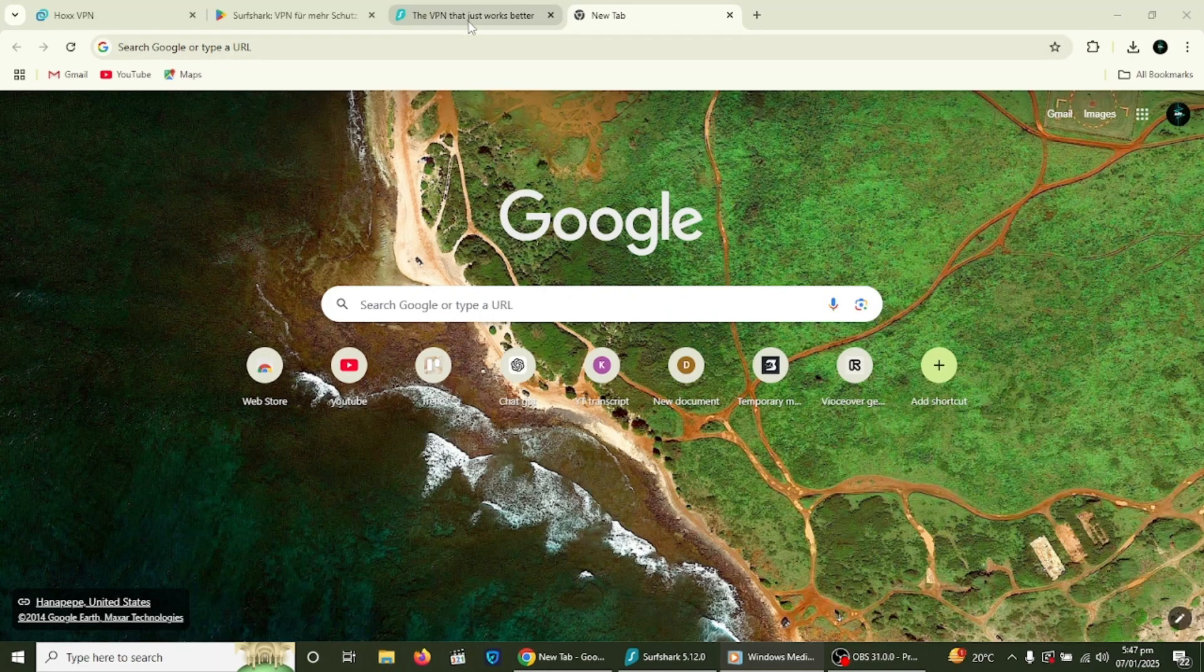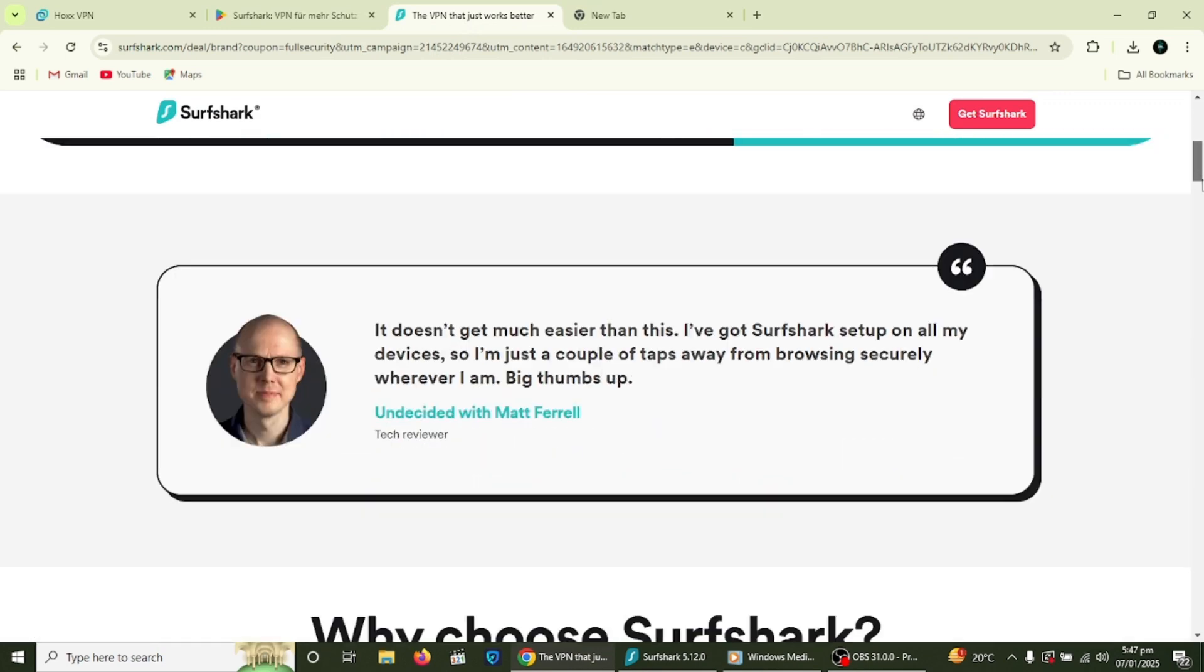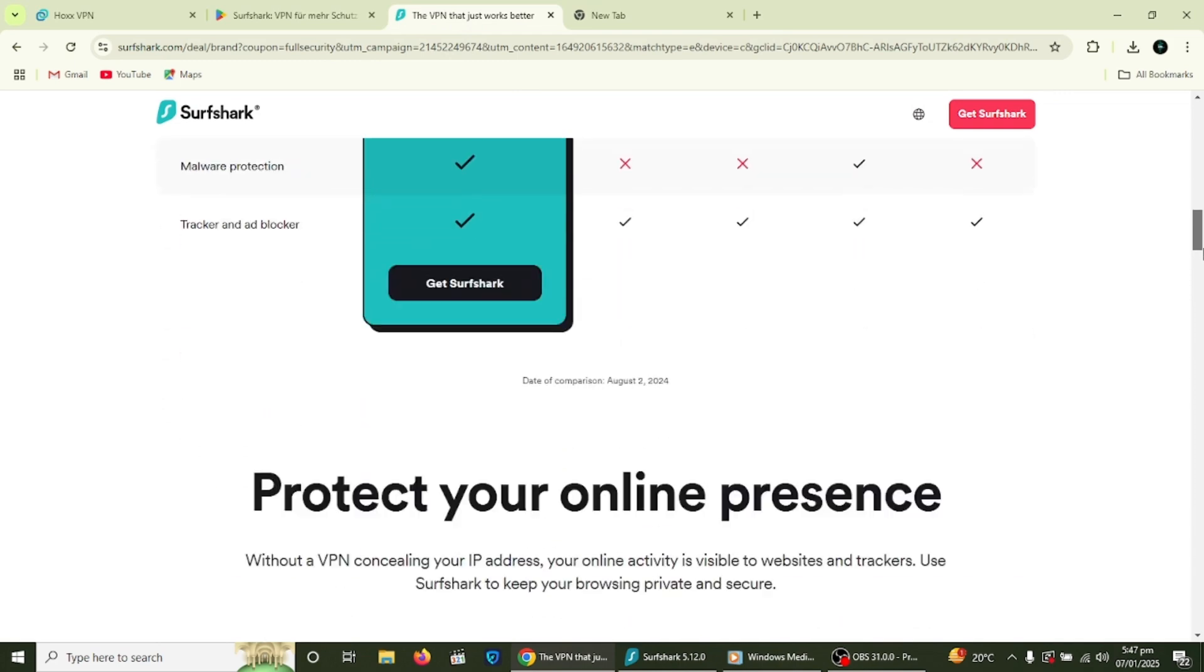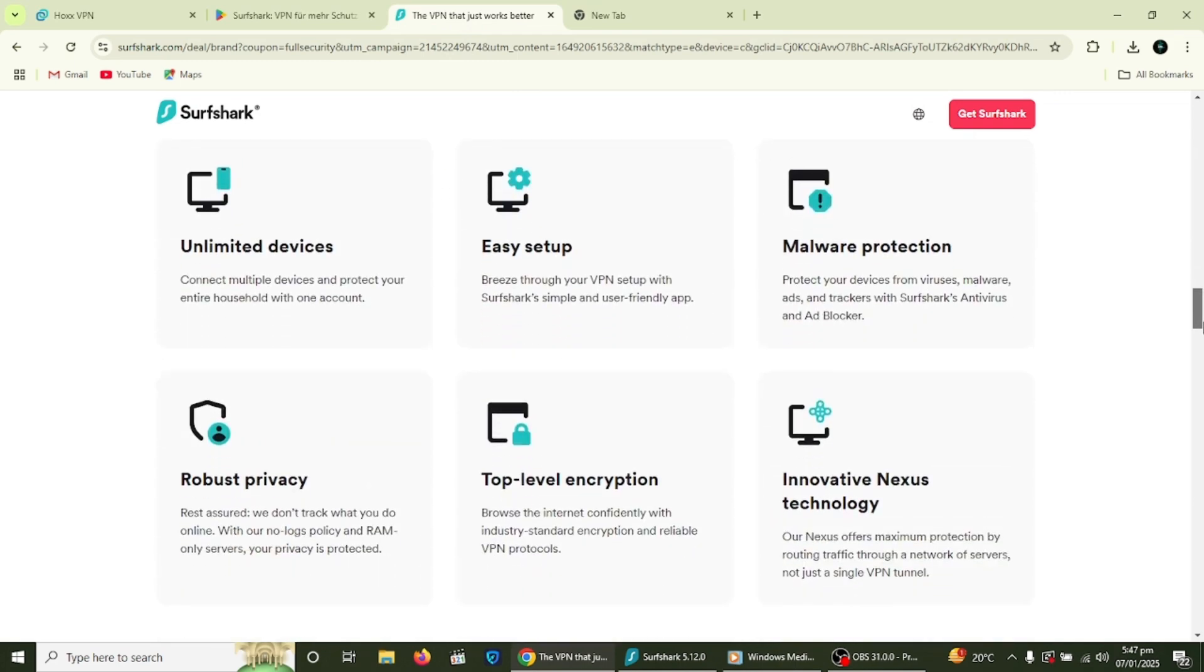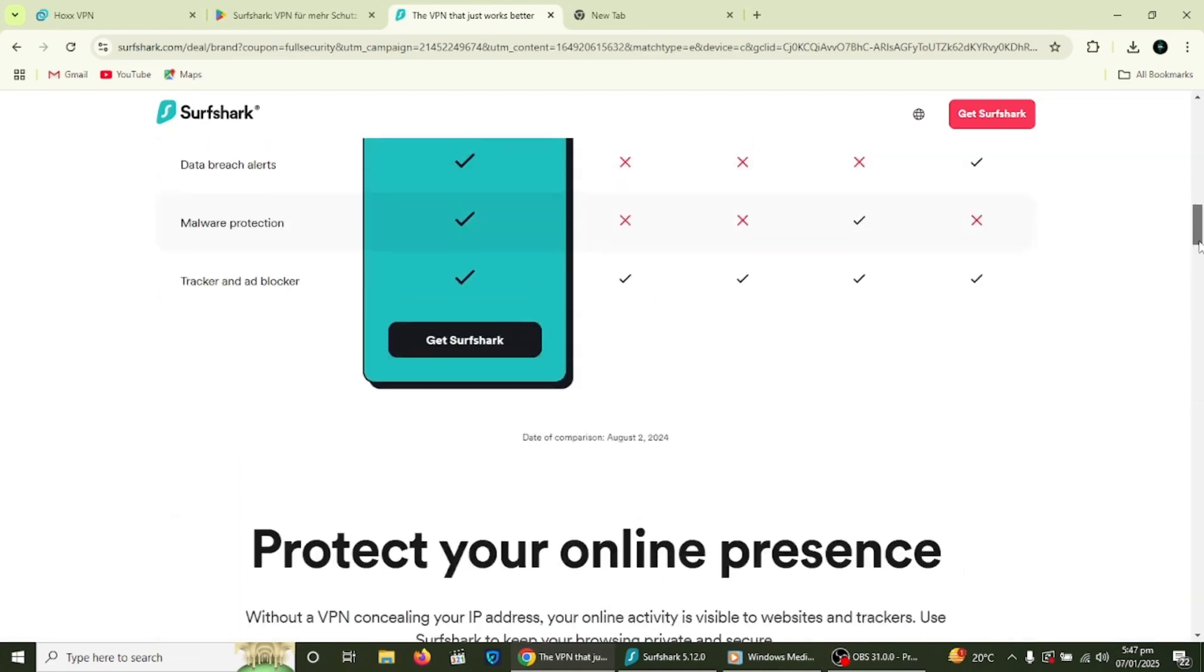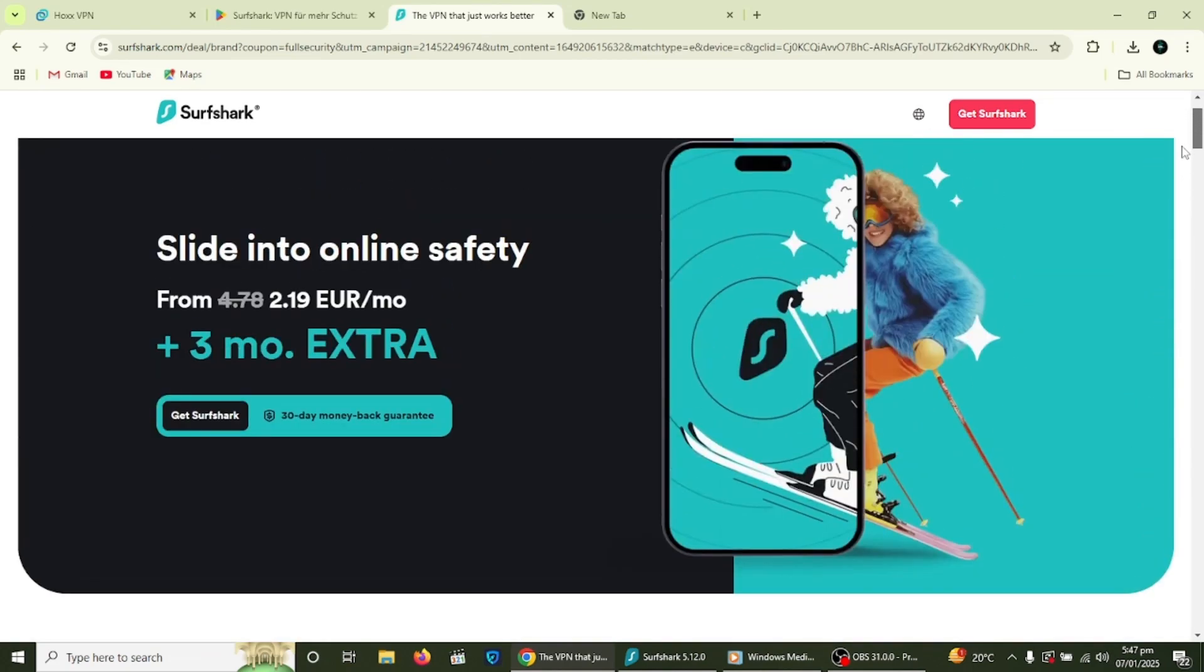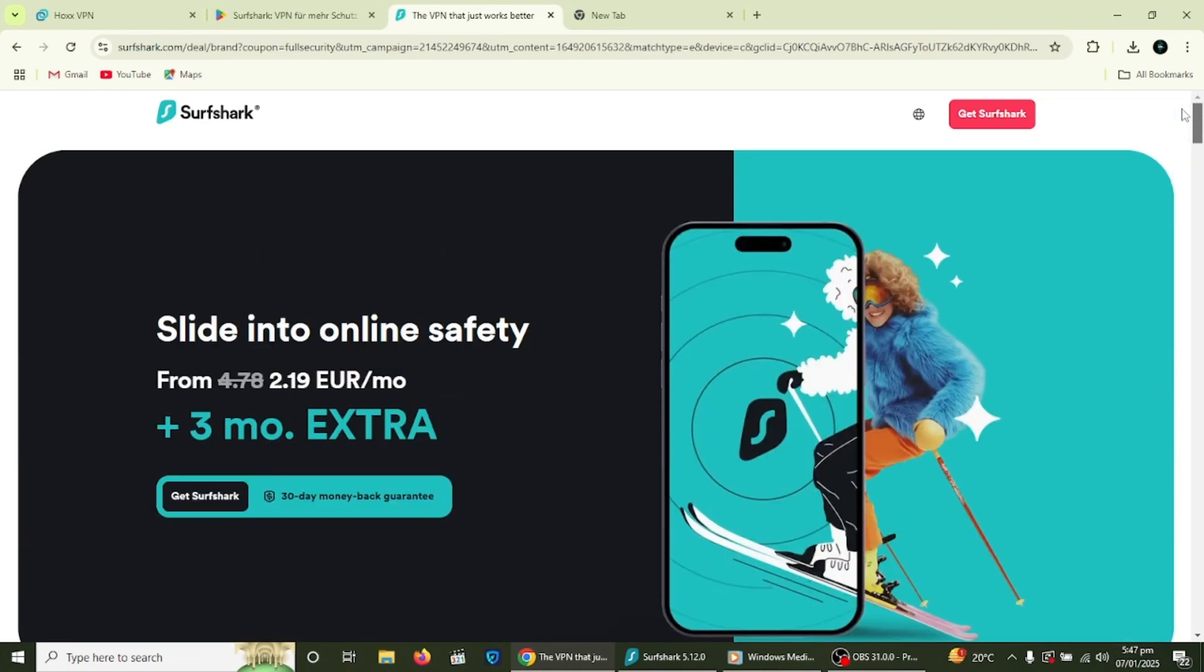The first step is to download and install Surfshark VPN. I have included a link in the description to get started with Surfshark for a great price. Surfshark works on Windows, macOS, Android, iOS and even Linux. There are also browser extensions for Chrome and Firefox.